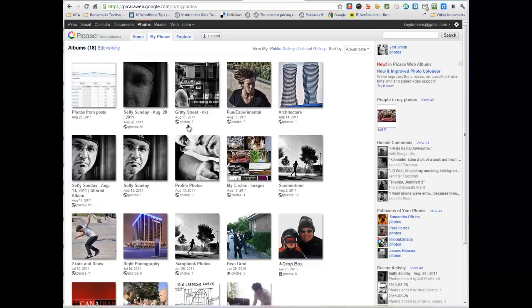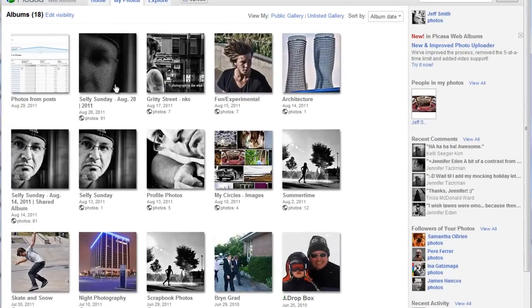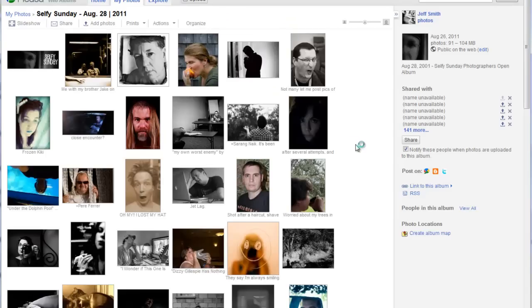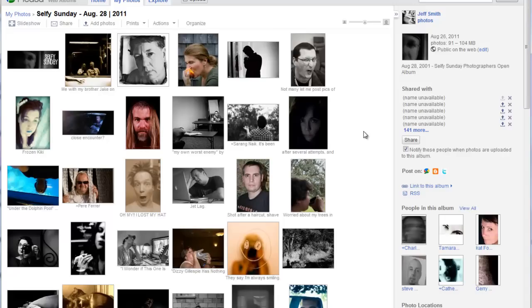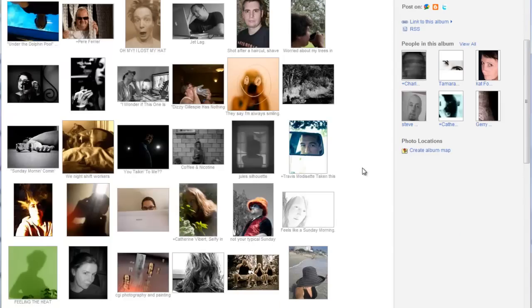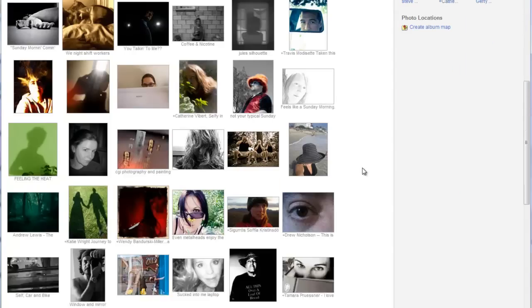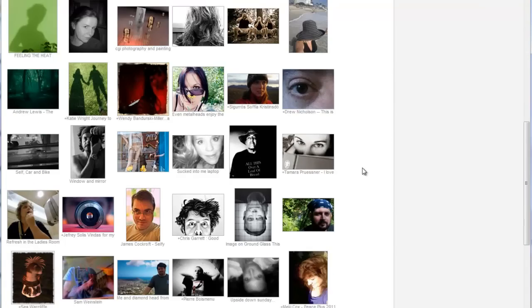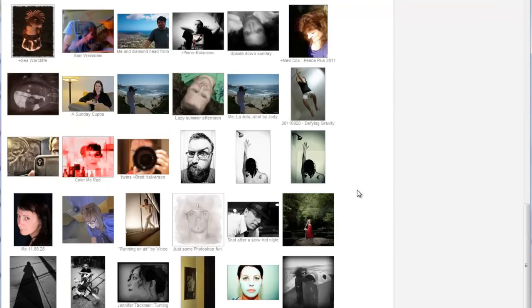So essentially what you'll do is you'll log in, go to your Picasa web albums, my photos. I'll show you what's in the album right now, and you can see we have 91 photos in this album. All of these photographers have uploaded their own image, essentially a self-portrait, and about 99% of it was all done on Sunday.